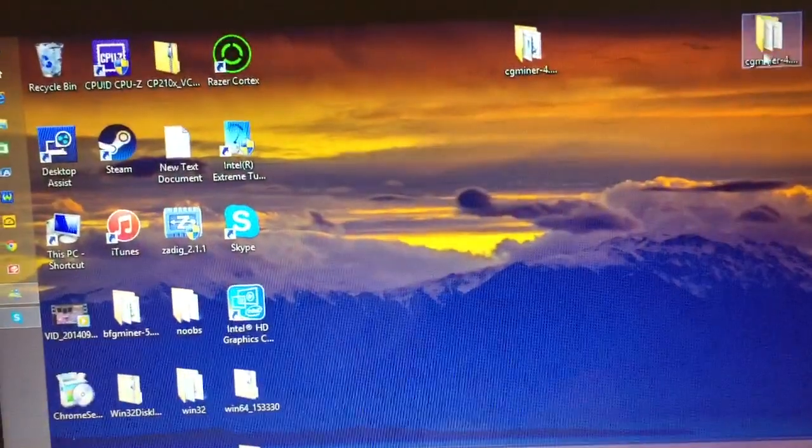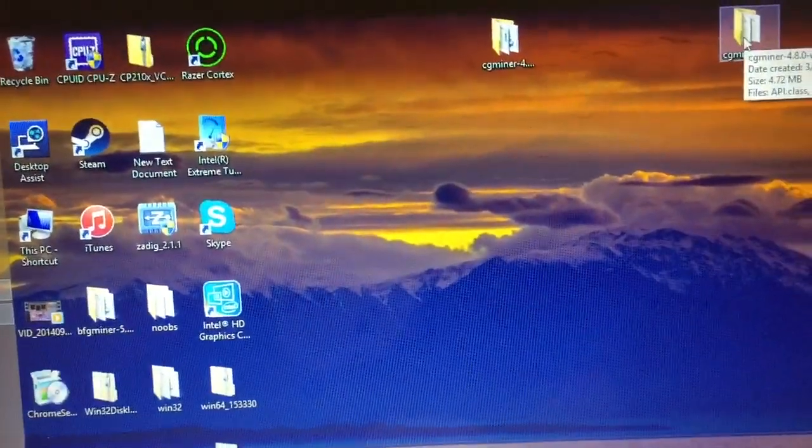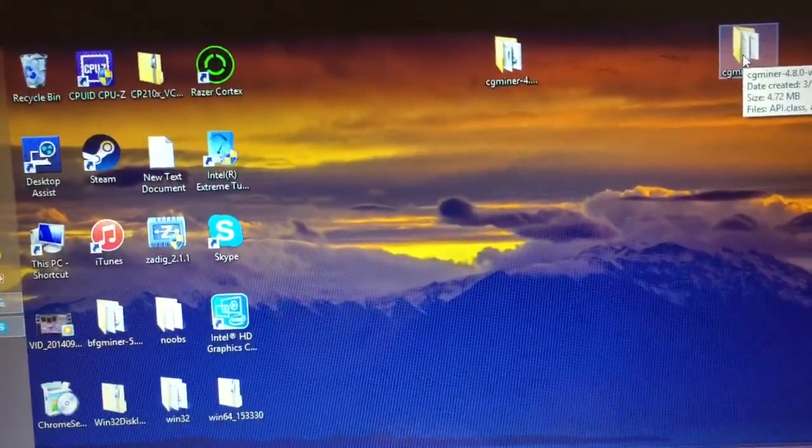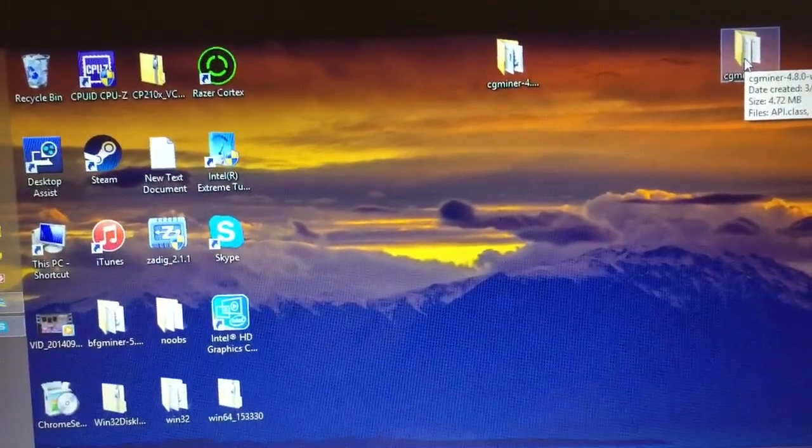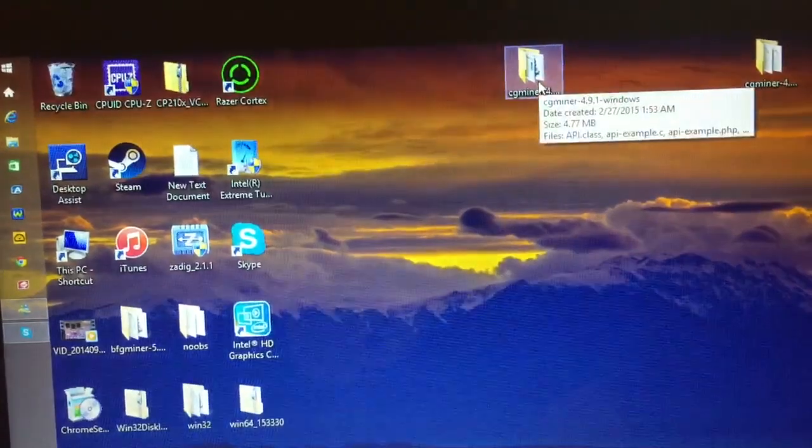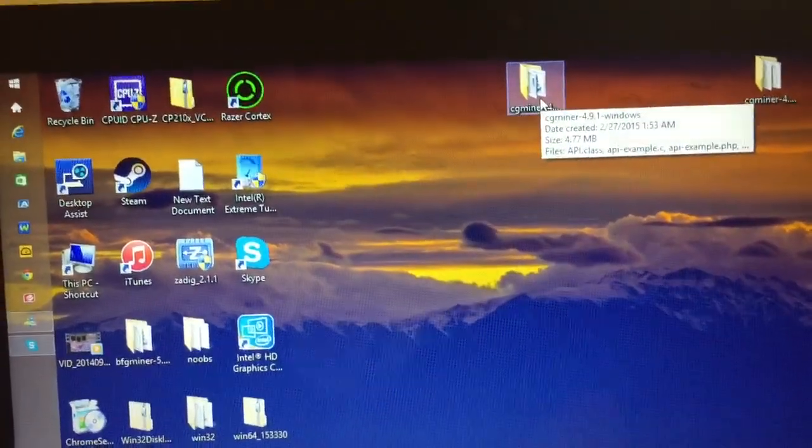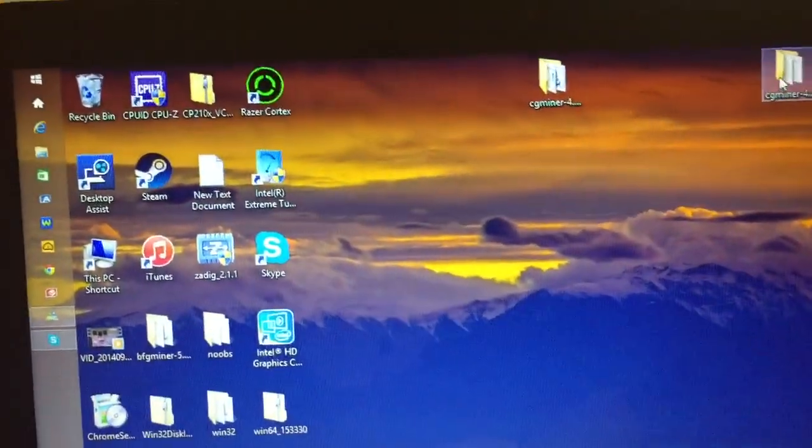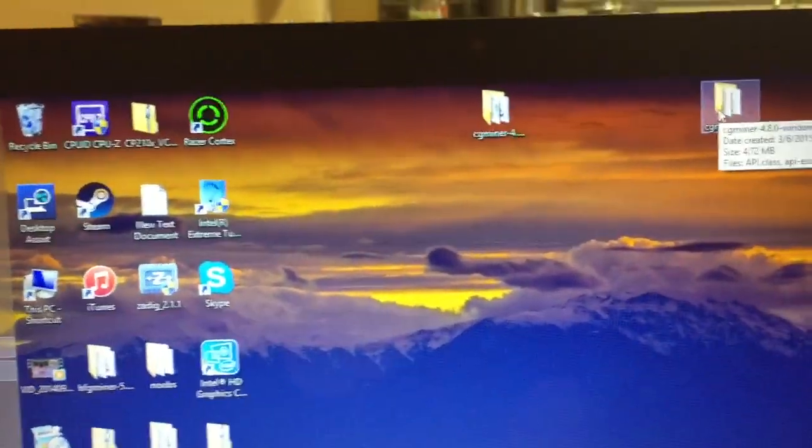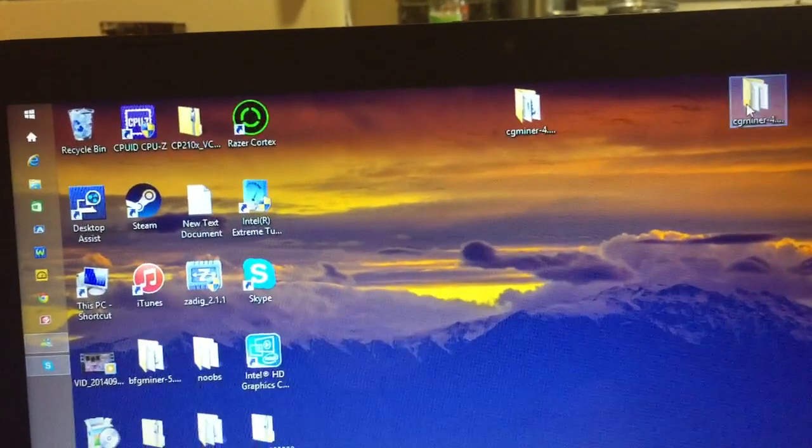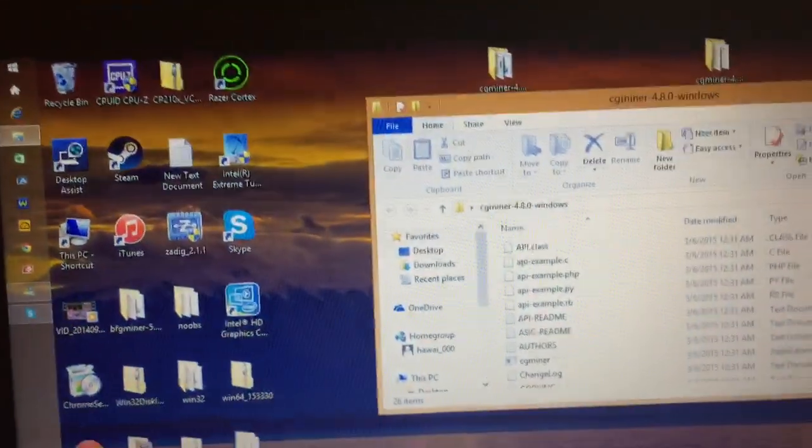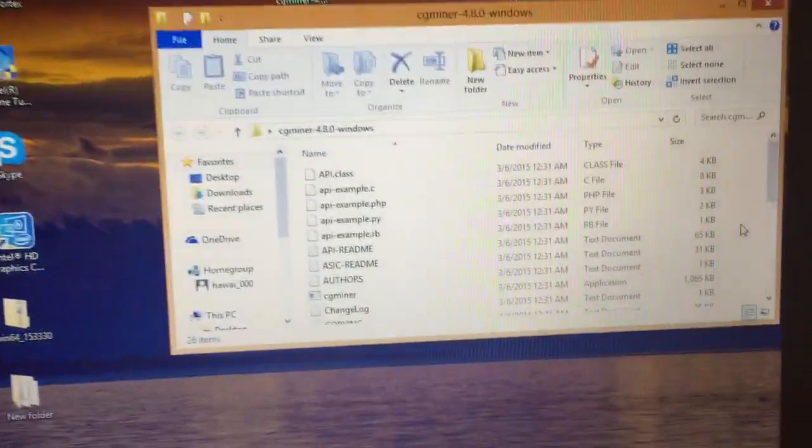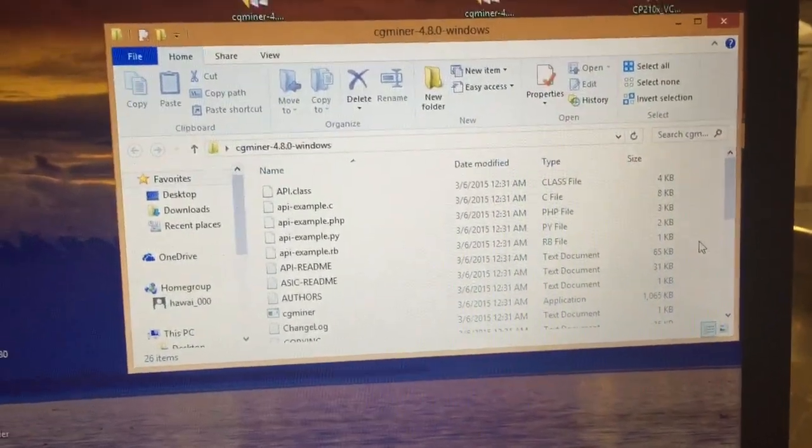Then you'll want to download either CG Miner 4.8.0 or 9.1. I prefer 4.8.0, it works better for me, but whatever one you choose, it'll work.